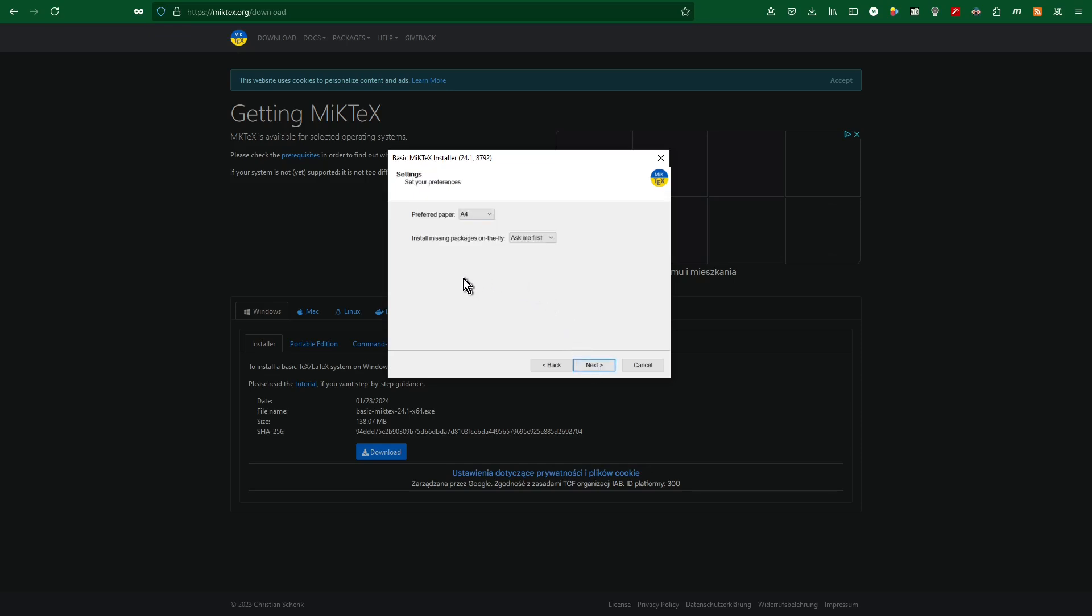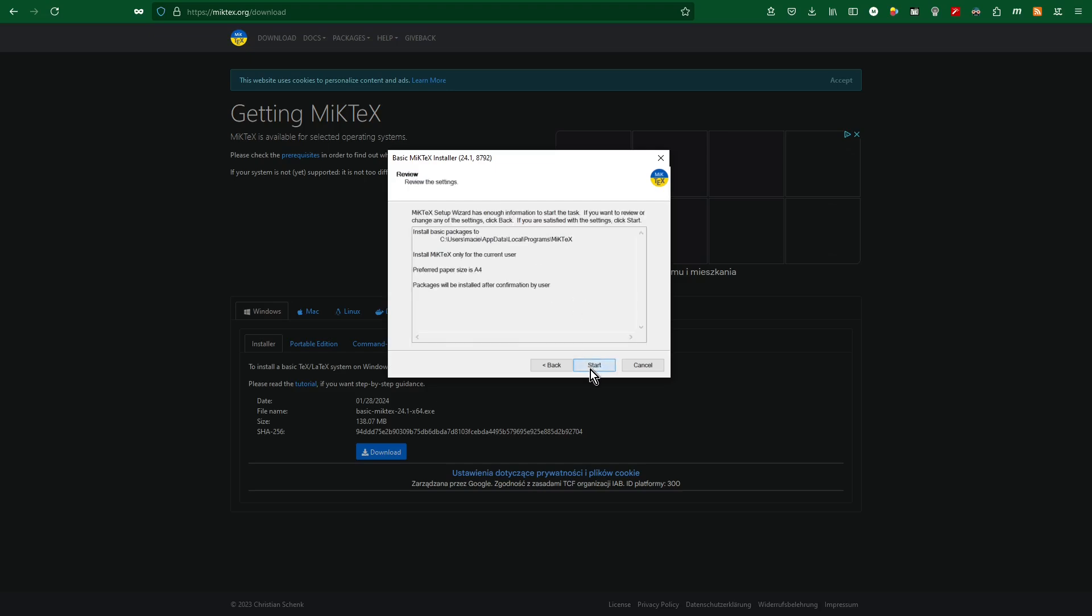Preferred paper: I will leave A4. Install missing packages on the fly: ask me first. I click next.